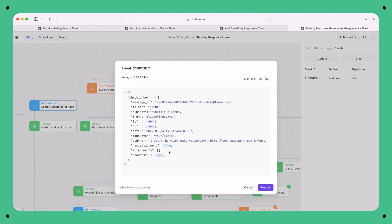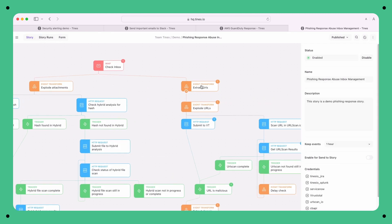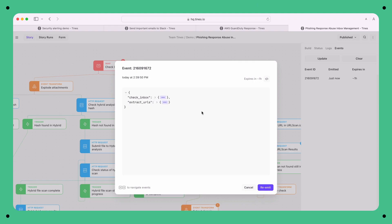And this is the event that will be sent to the next action in the story — extract URLs. When extract URLs receives this event, it immediately runs, does its job, and emits a new event. When we look at that event, we'll see a couple of interesting things. Firstly,